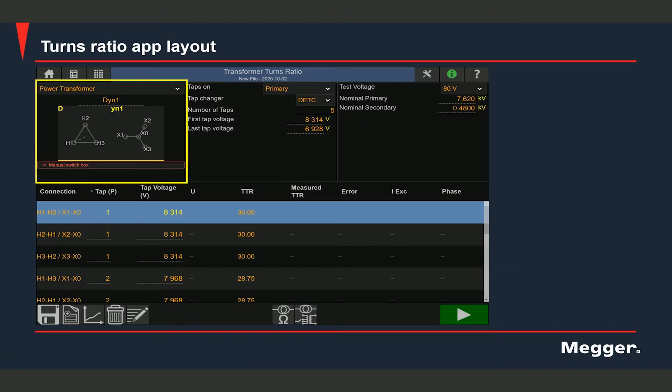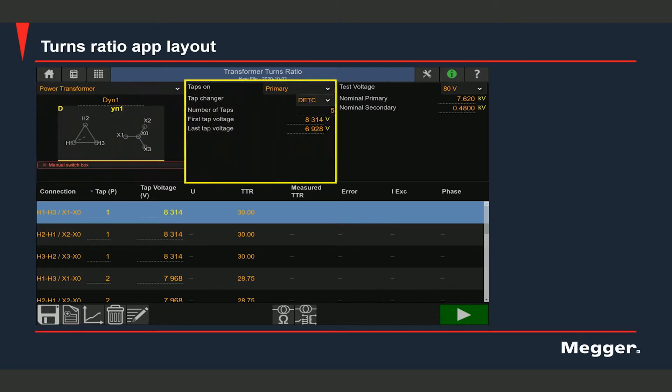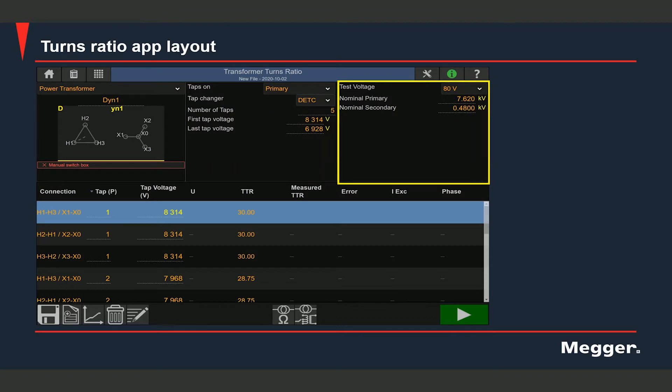In the upper half of the screen, you will need to enter certain relevant information before you start the test. You will need to select the vector group here and you will be able to see the vector diagram corresponding to that group. Here you will need to enter information about the taps: which winding has the tap changer, what's the tap changer type, how many taps are there and the extreme tap voltages. Here you will select the test voltage. The test voltage can be selected by clicking on that dropdown and you can go up to a maximum of 250 volts. You will also need to enter the rated voltages for both windings.